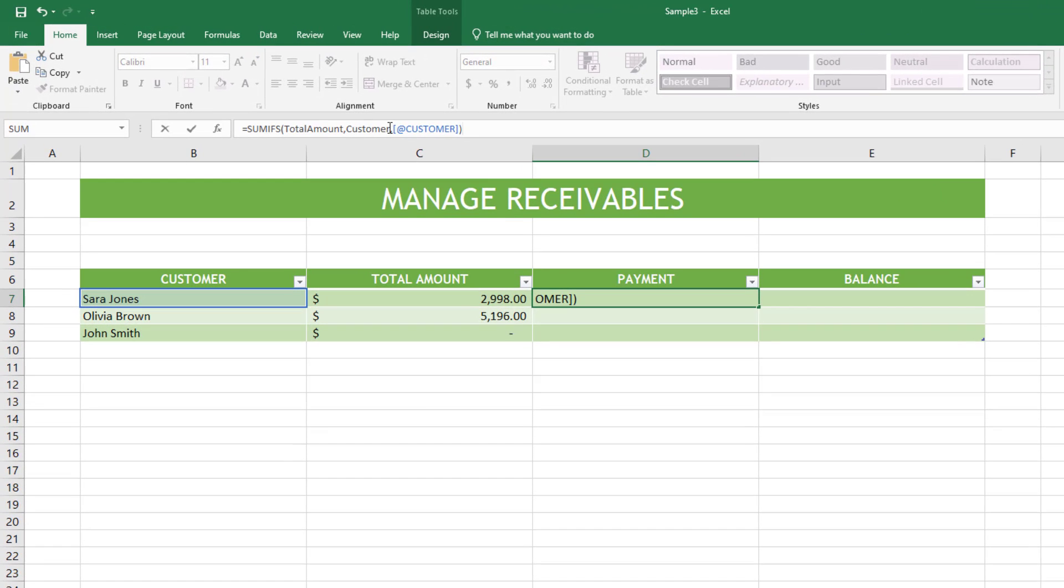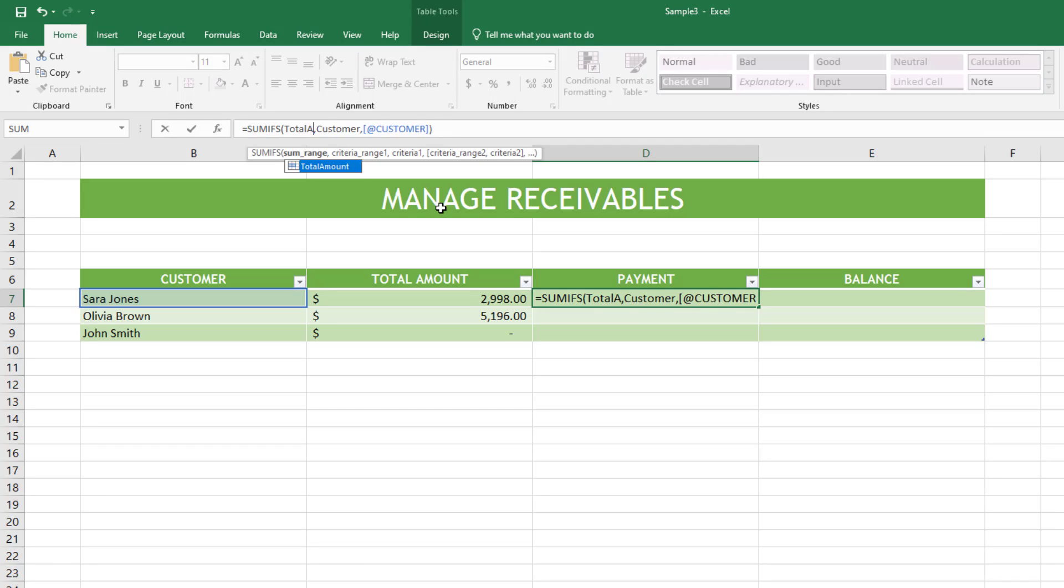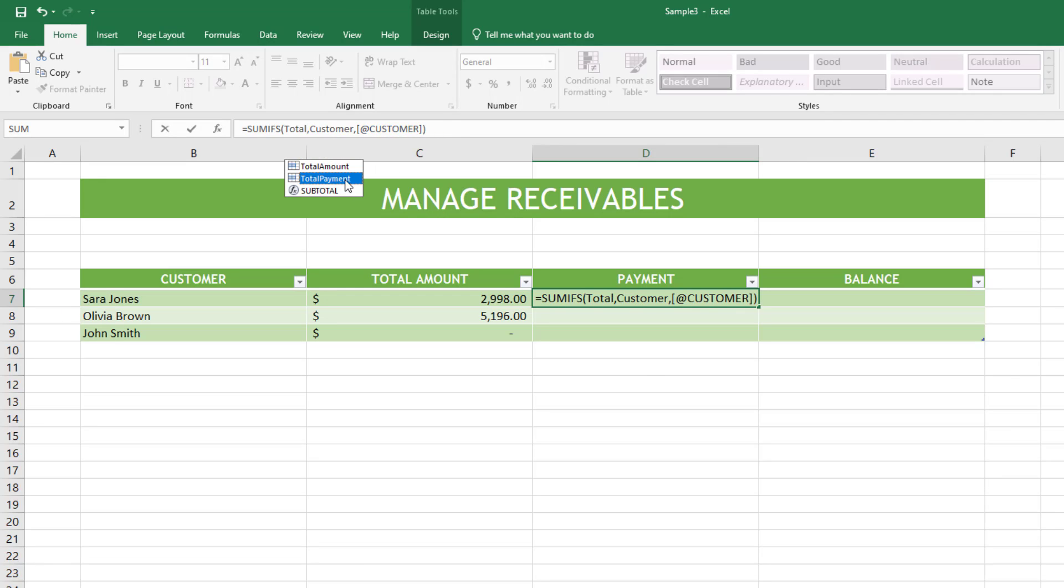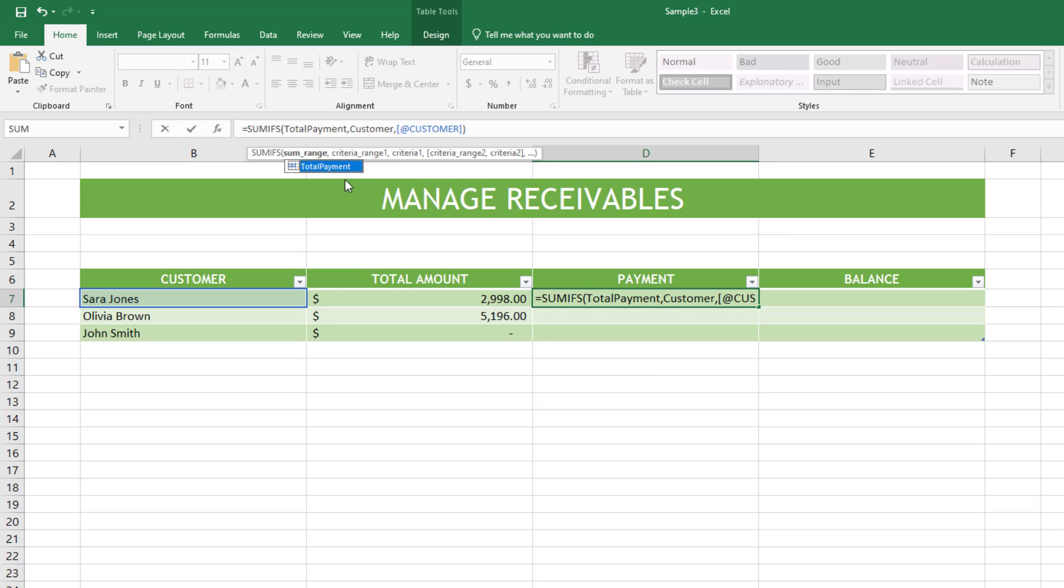I change the column in the function to total the payments. So I have calculated the total payments of each customer.